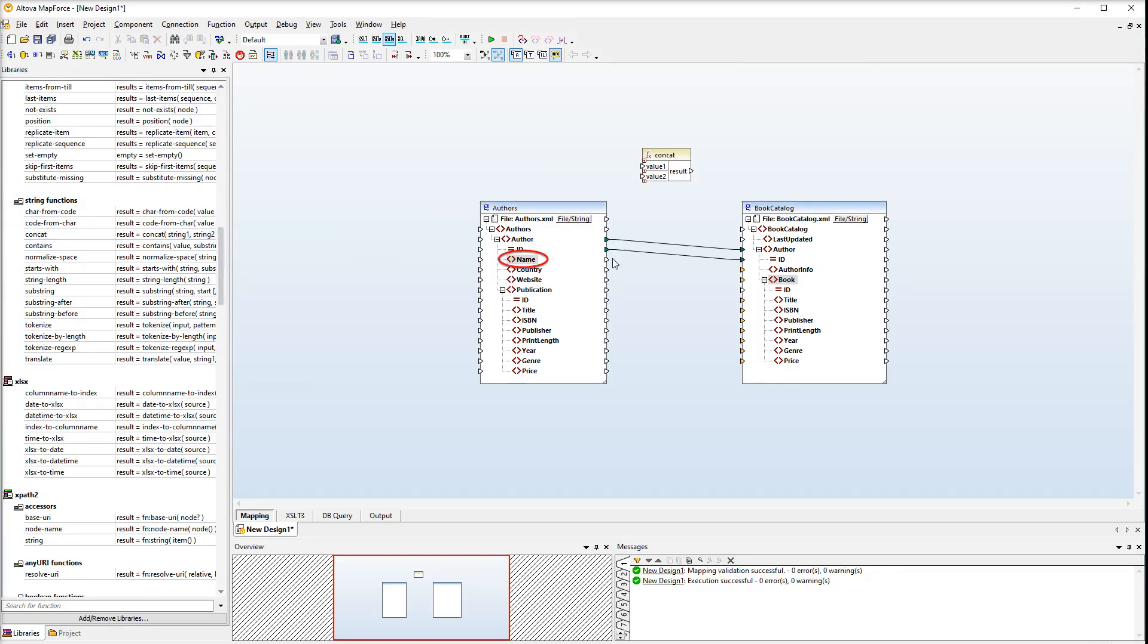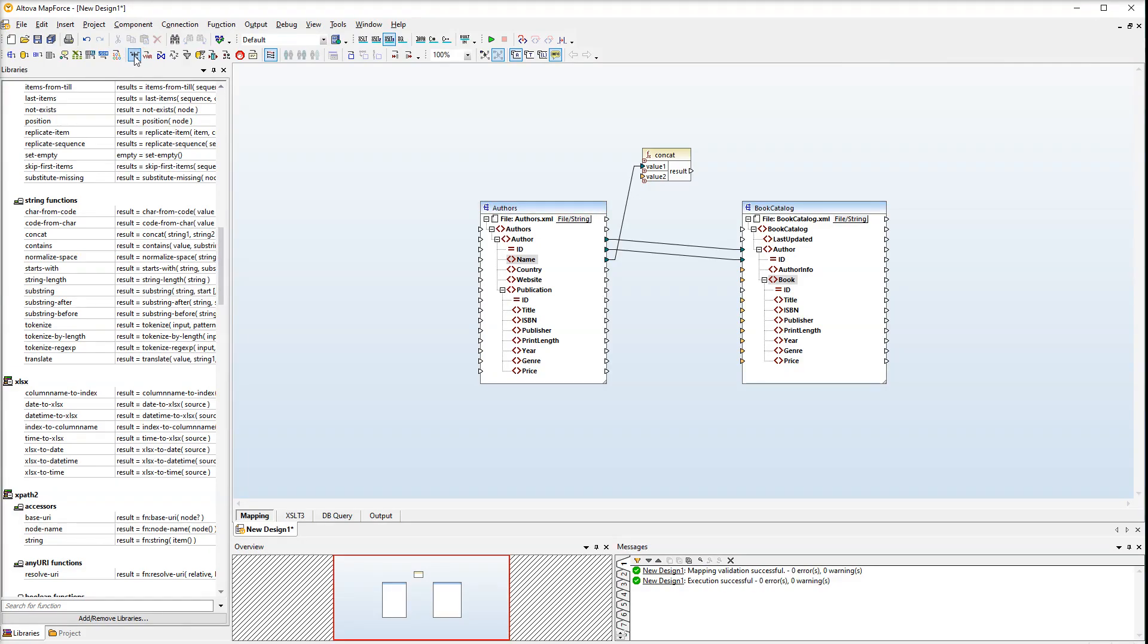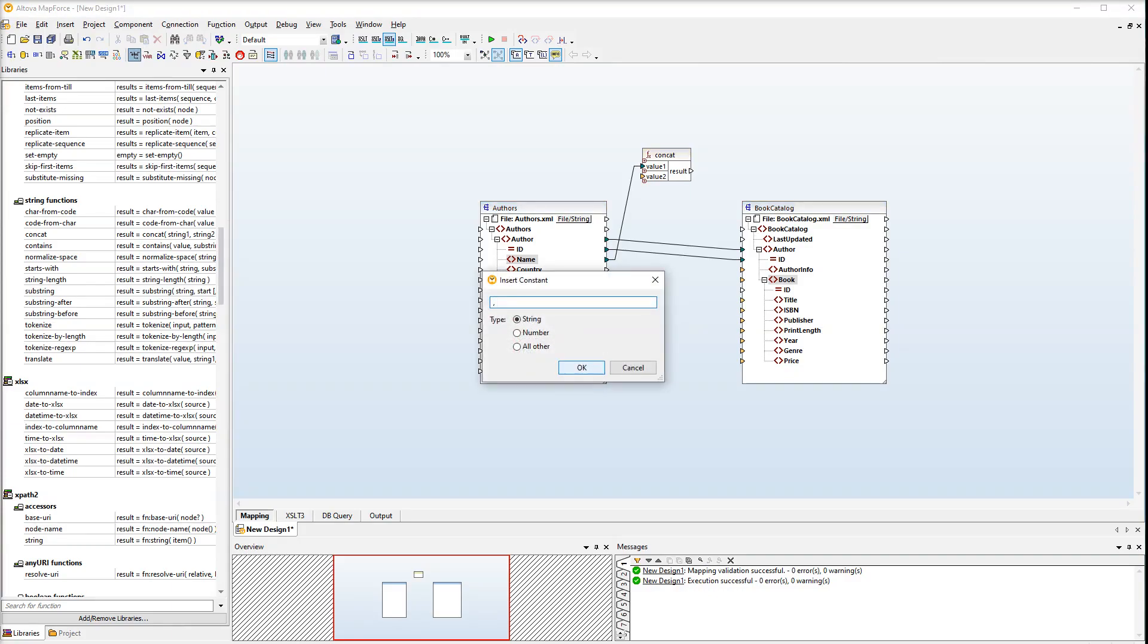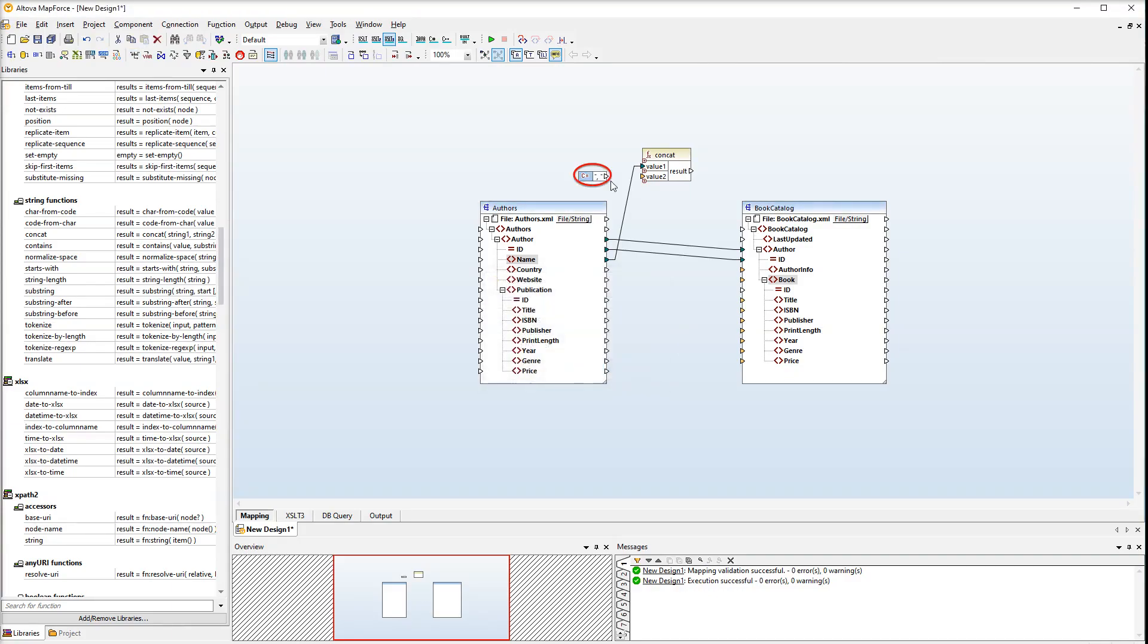First, let's connect the author's name with value 1. Then we need to add a comma and a space. In order to do it, we will add a constant. Connect the constant with value 2. The last parameter will be the author's country. The CONCAT function can accept any number of input parameters.